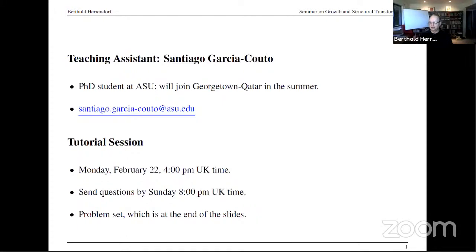If you want him to answer any of your questions, just send him an email by 8pm Sunday night UK time, and he will organize those for the session. Otherwise, he will talk about a problem set which I've put at the end of the slides. The purpose of this problem set is to try to bring everybody up to speed, because I will be the first person who talks about a dynamic general equilibrium model. The technical demand of this lecture is somewhat higher, and I'm aware that we have a very heterogeneous group of people listening.